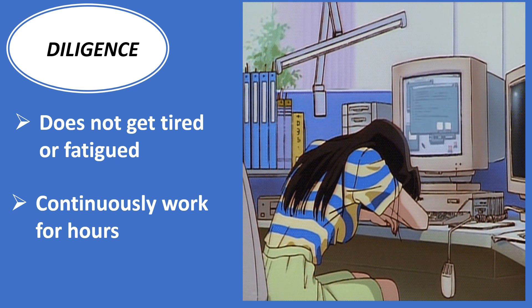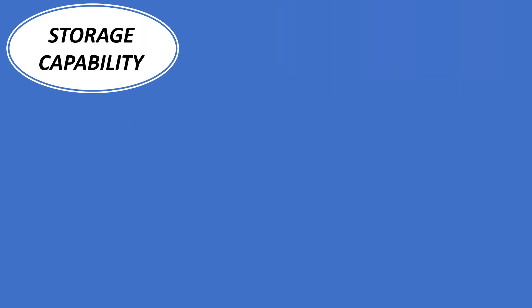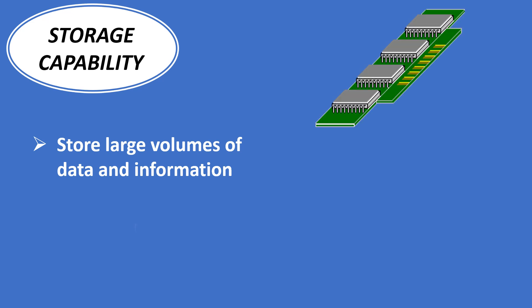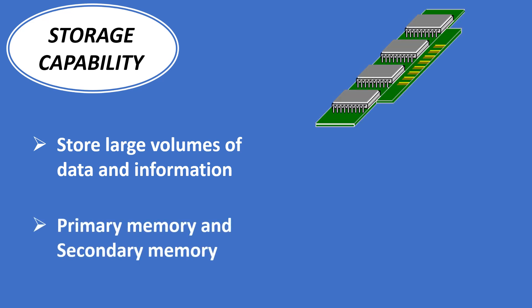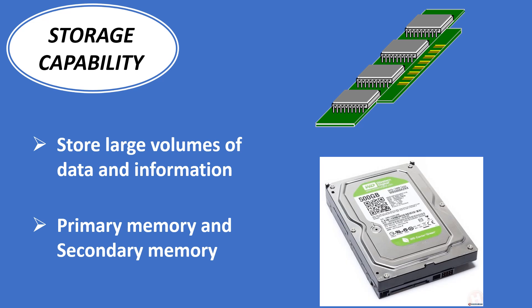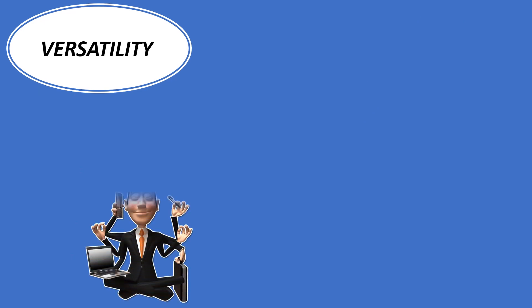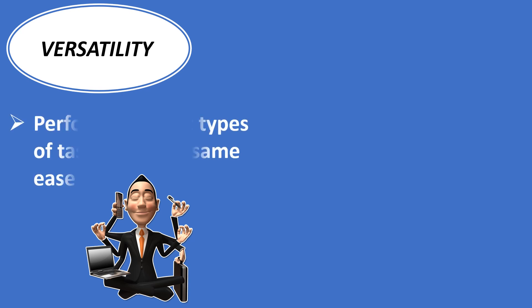But humans get tired soon. Storage capability: Large volumes of data and information can be stored in the computer. Computer uses primary memory and secondary memory for storing information.